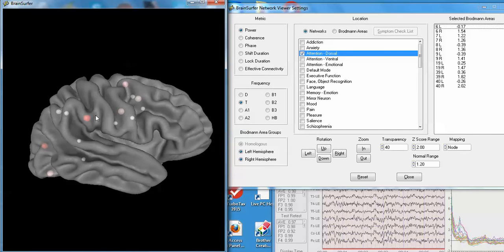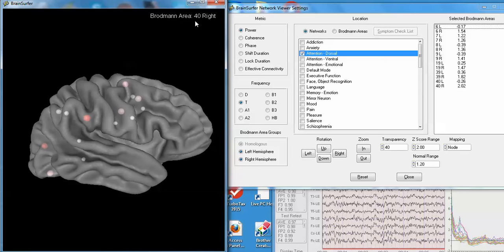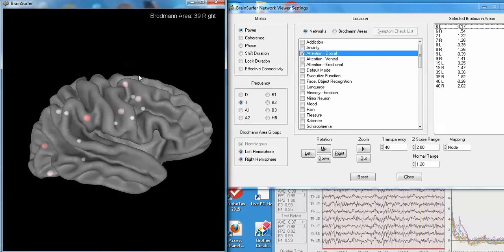If you want to know which Brodman area this is, you move the mouse to the sphere representing the Brodman area, and then right mouse click. You can see that's Brodman area 40 right. Here you can right mouse click and see that it's Brodman area 39 right. If you go anywhere on the screen and right mouse click, it will disappear.